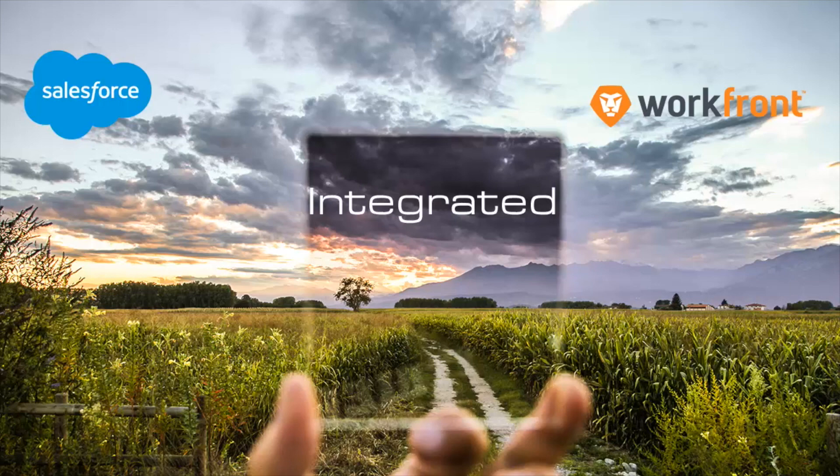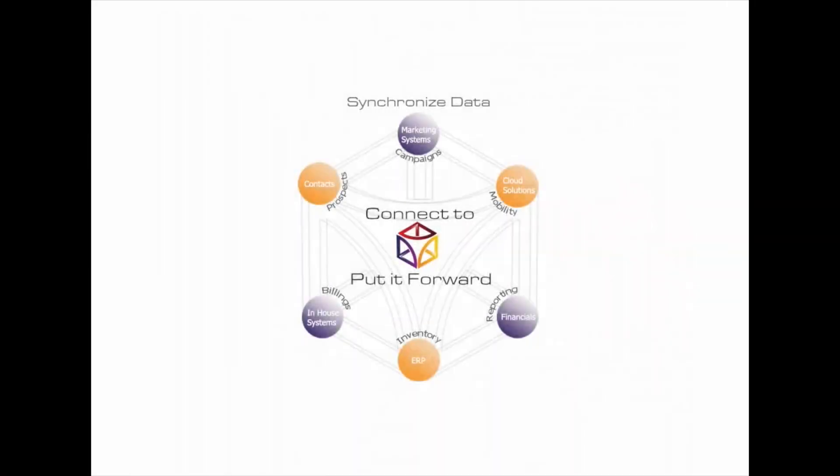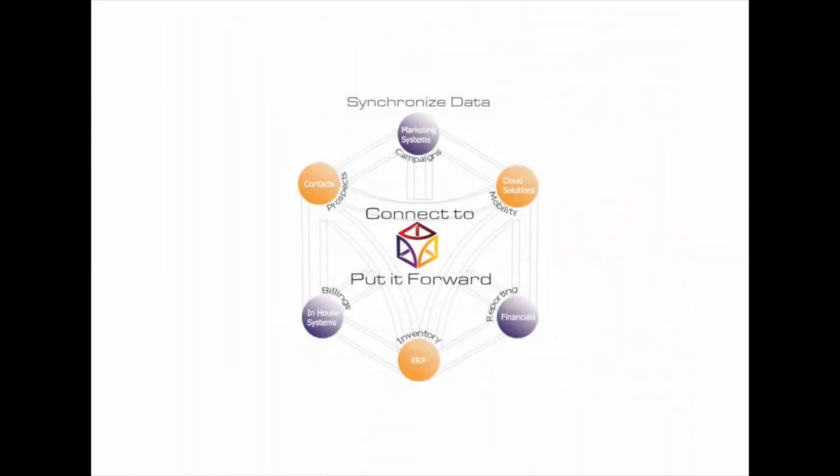Workfront plus Put It Forward enables organisations to turn those activities into meaningful actions across the enterprise with Salesforce.com.